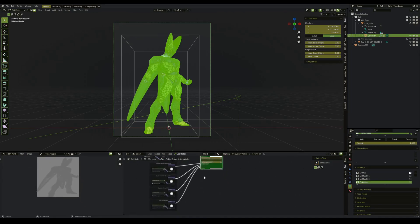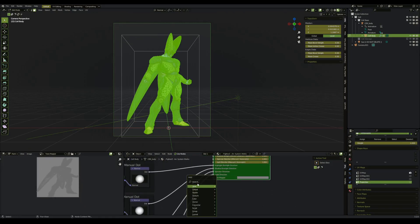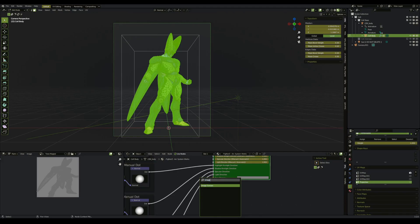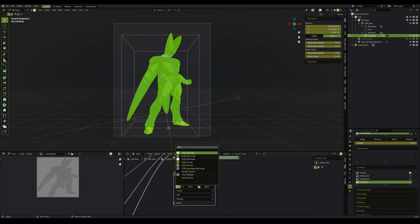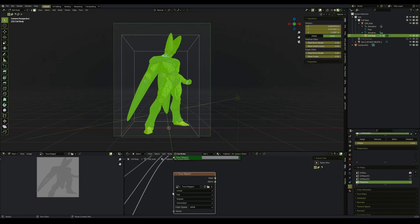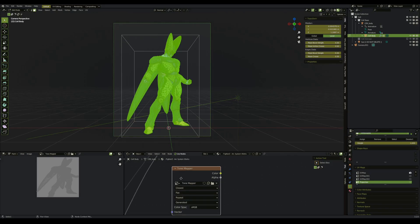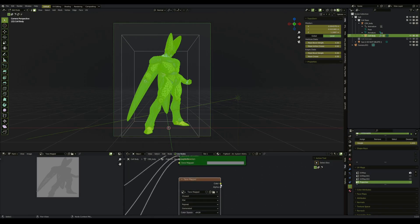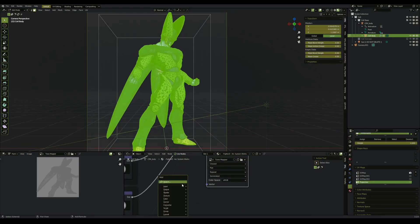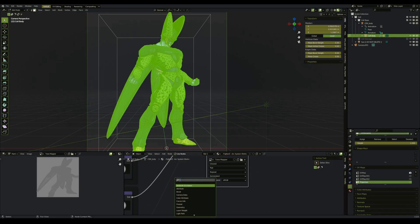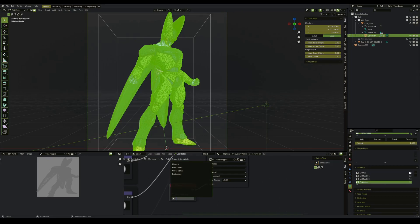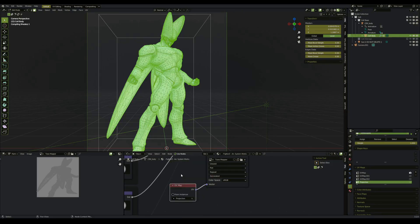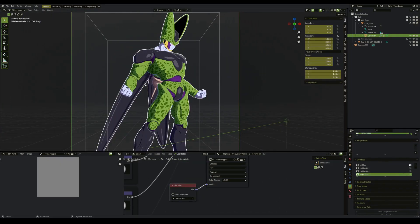Now inside of our shader editor, we're going to make a new image texture node. We're going to change the texture to our tone mapper. But before we connect anything, we want to change linear to closest. Connect this to here. And then we create a UV map node and connect that to the vector. Change this to our projection, and we are now ready to work.